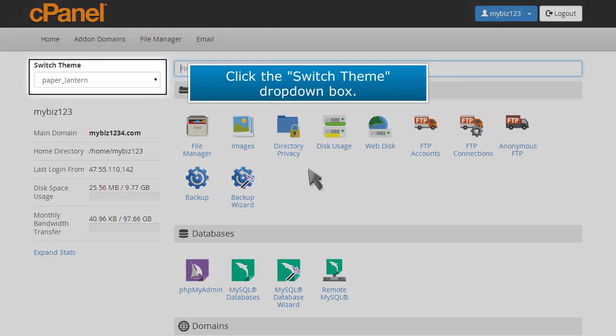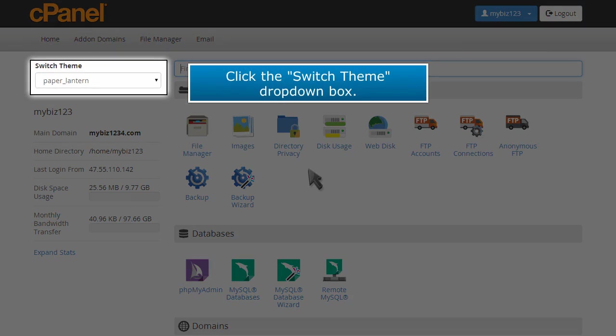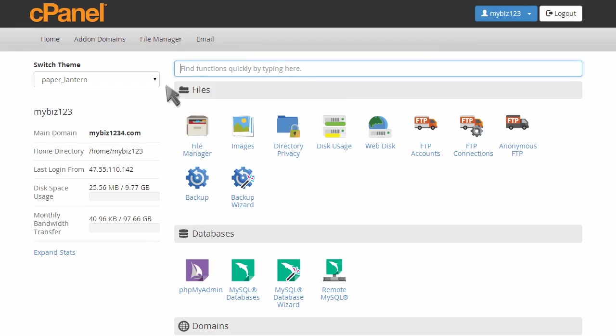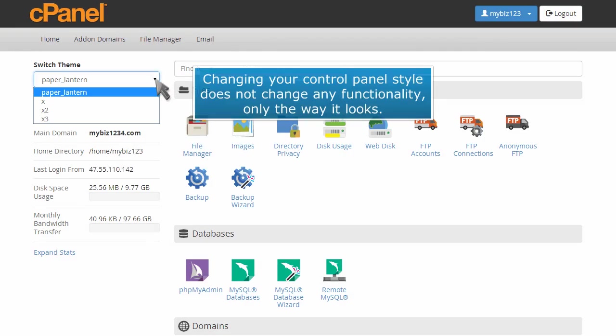Click the Switch Theme drop-down box. Changing your control panel style does not change any functionality, only the way it looks.